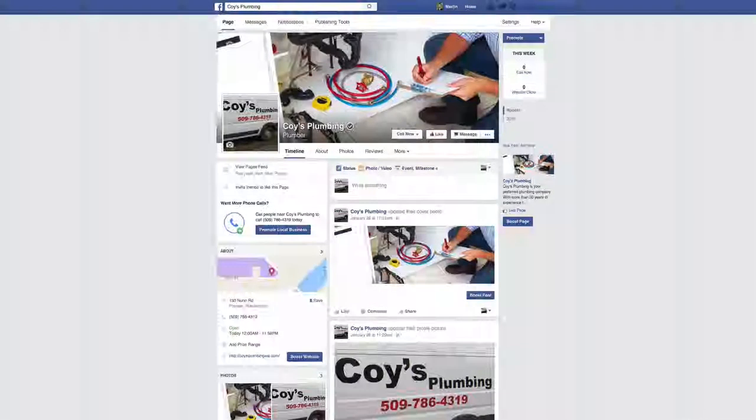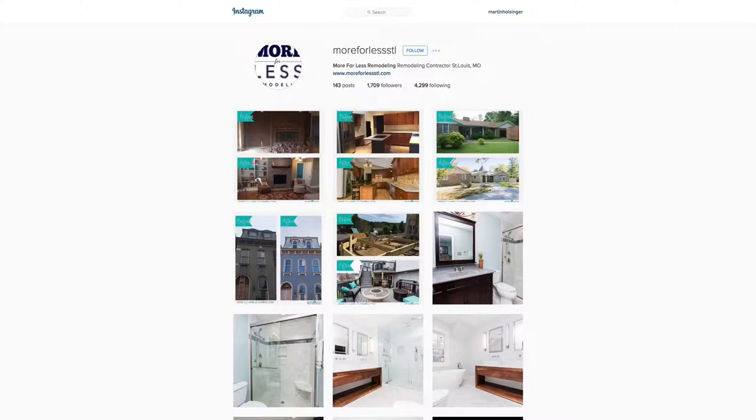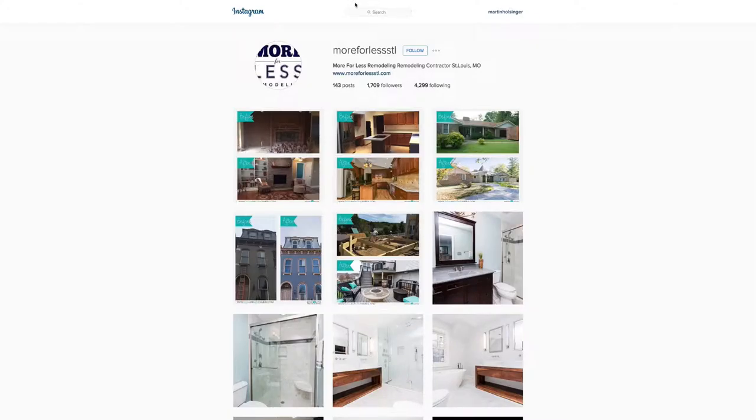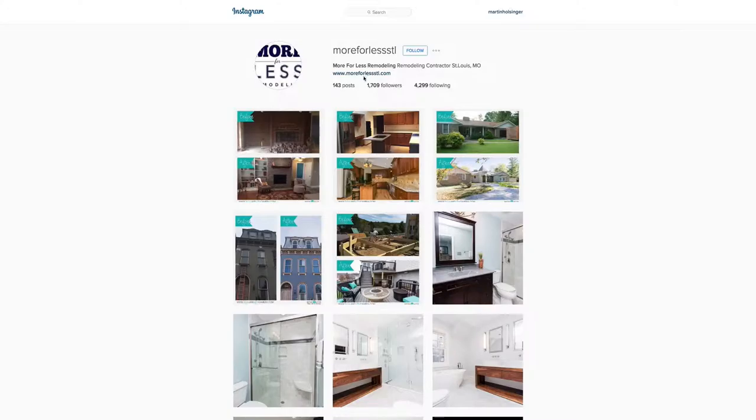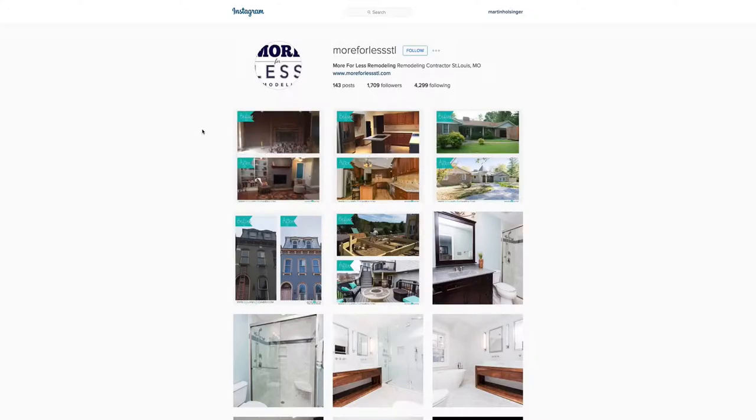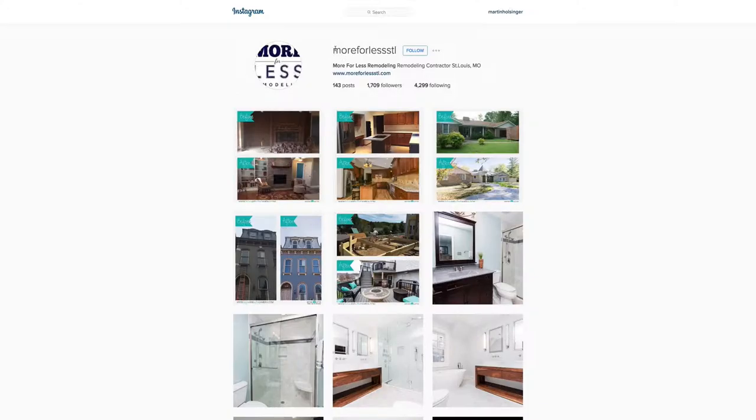The next way, number four, is take advantage of Instagram. Instagram is an extremely popular platform right now. Lots of activity on it. It's highly engaging and it's a great place for your local business to gain some traction because you have people all around you that are engaged on Instagram and most likely they will follow you. So start posting regular pictures, maybe one a day of your work, and engage with other people on Instagram in your local area and you will start seeing some good results.